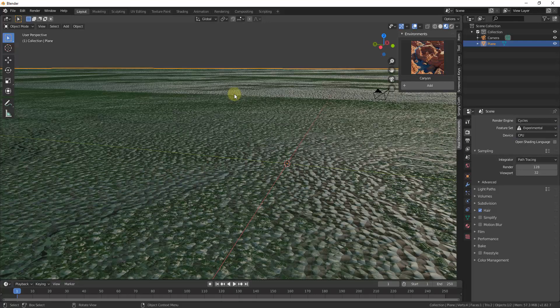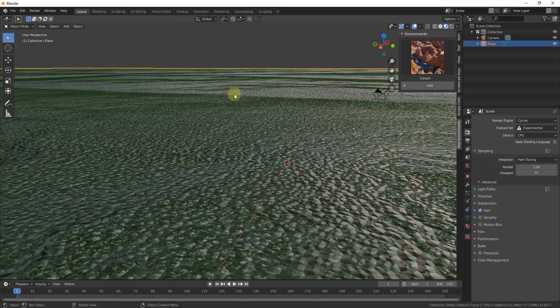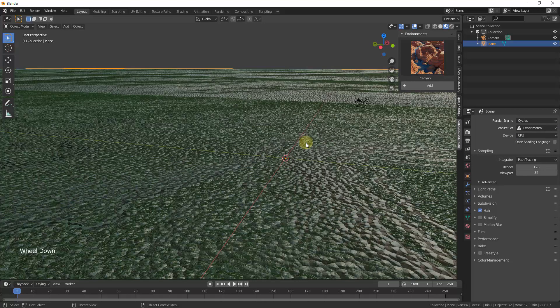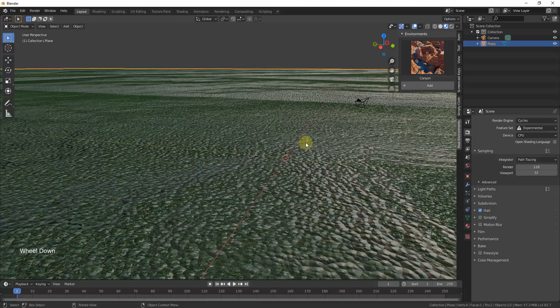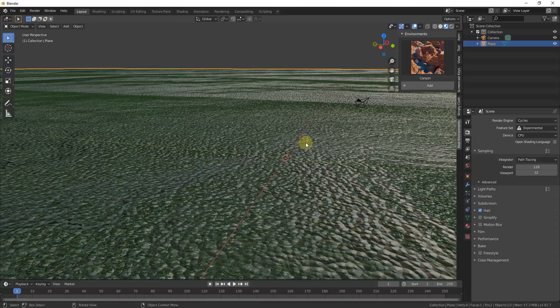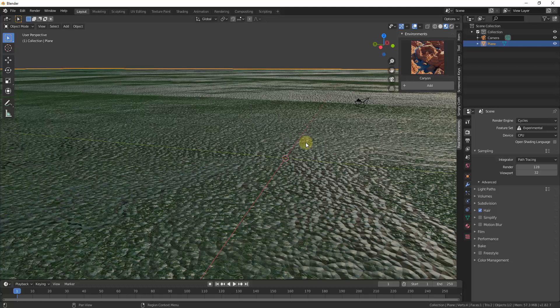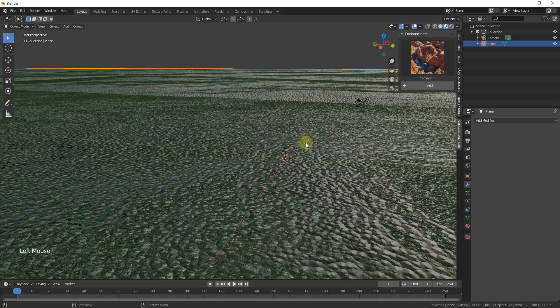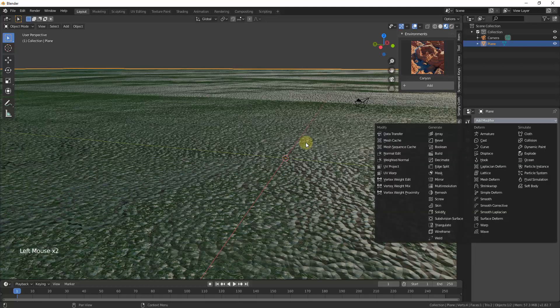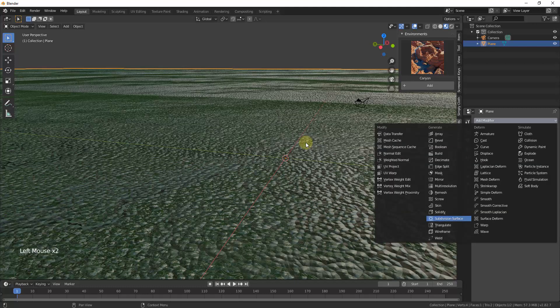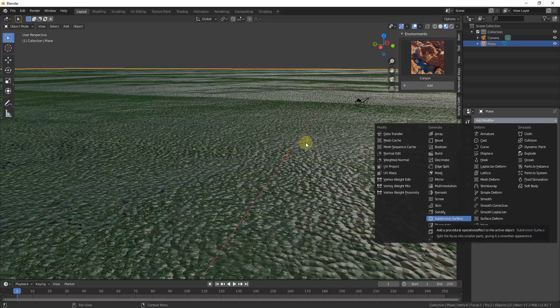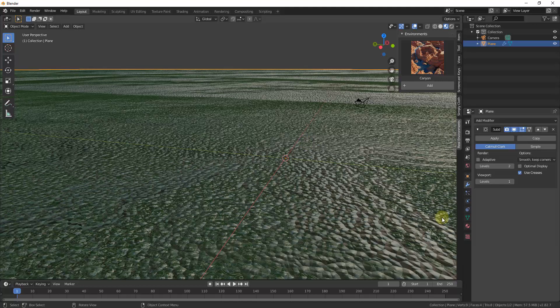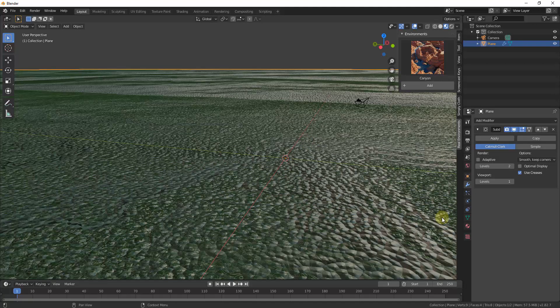And so the reason you want to set this to experimental is because that's the way that the micro displacement in here is going to work. So then what you need to do is you need to add a subdivision modifier. We're going to click this button right here, add a modifier, subdivision surface.